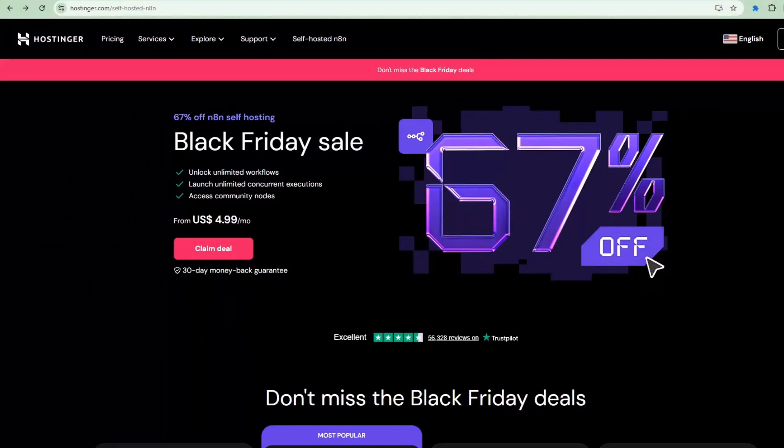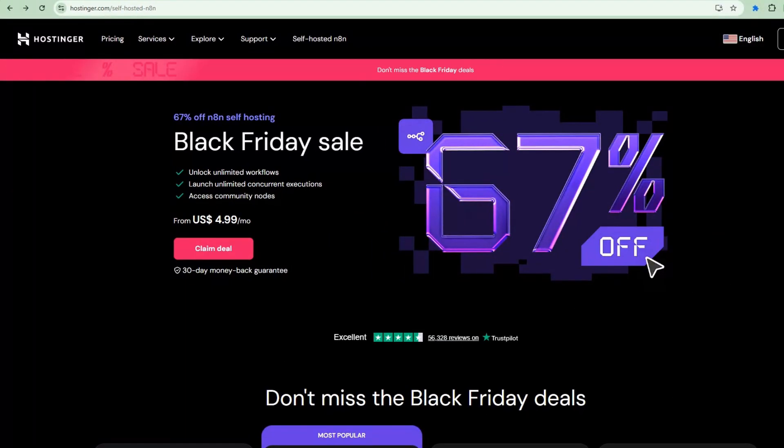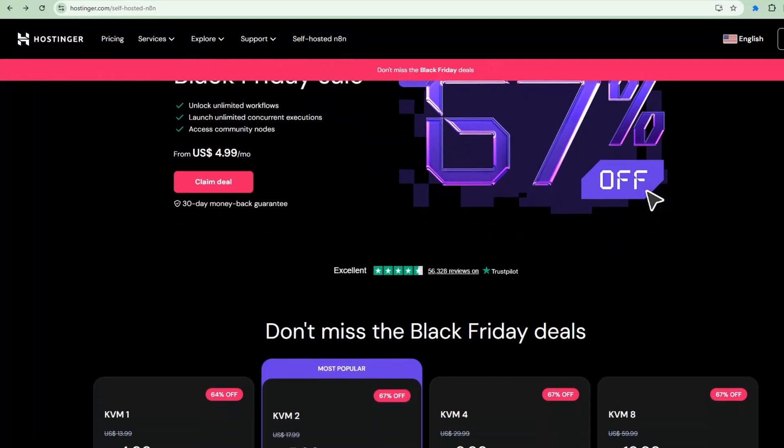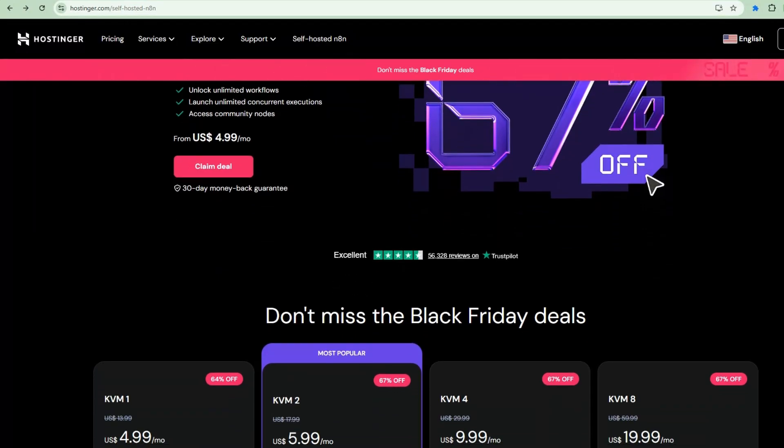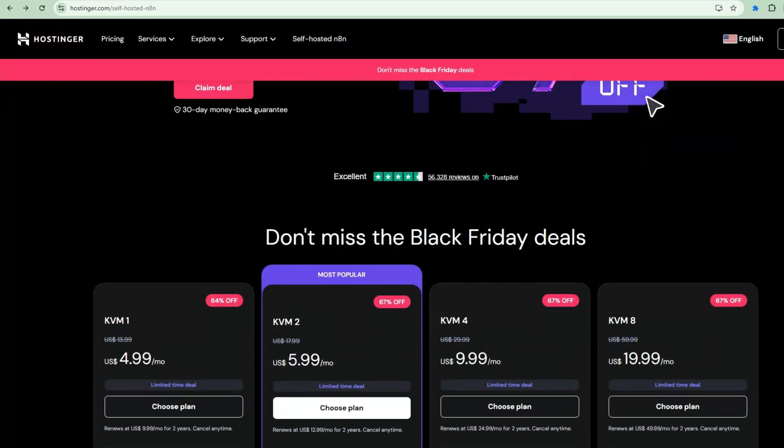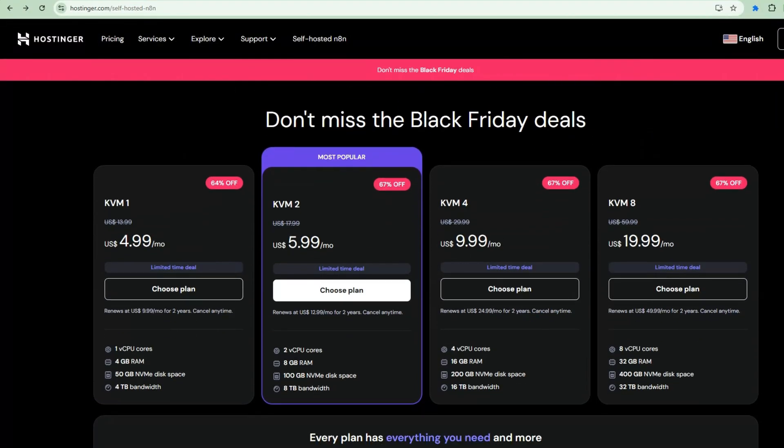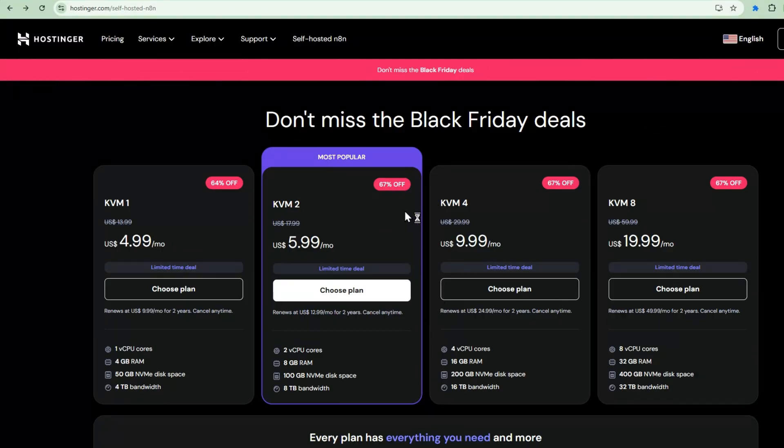Before we do a node-by-node walkthrough, let me show you the infrastructure set up with Hostinger, who I'm proud to be partnering with. I chose them because their platform is specifically suited for AI automation projects like this. Let me show you their KVM2 plan. This is exactly what I'm using.